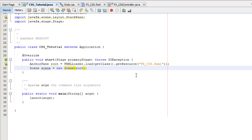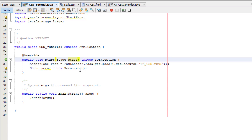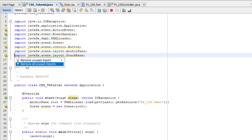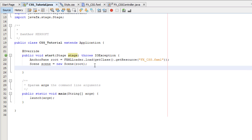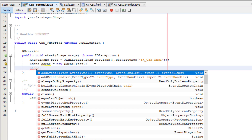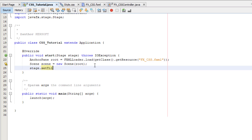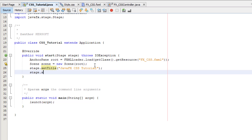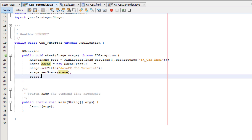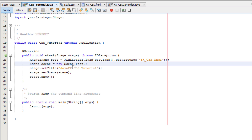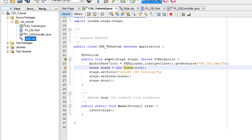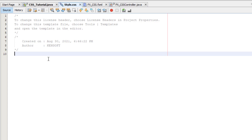Let's rename our stage variable and remove unused imports. Then let's set the title for our application to 'JavaFX CSS Tutorial', call stage.setScene(scene), and stage.show(). Now let's go to our CSS file and try adding styles.